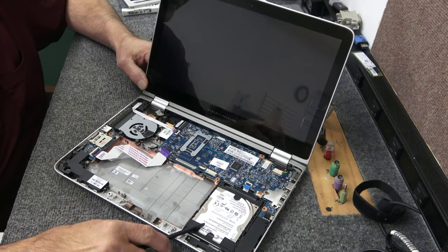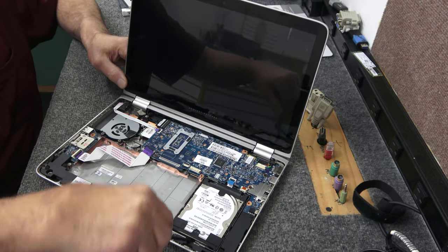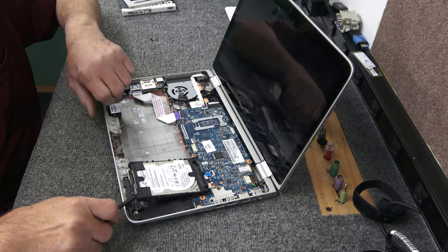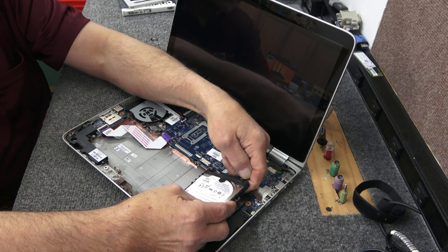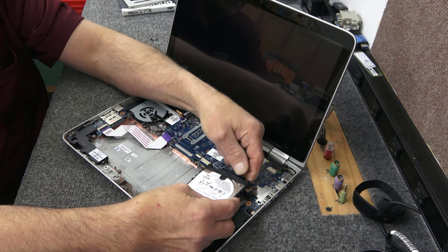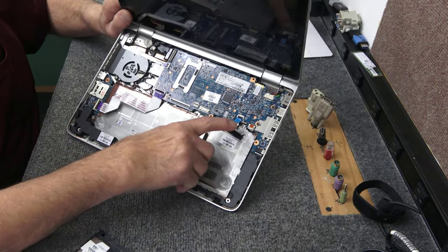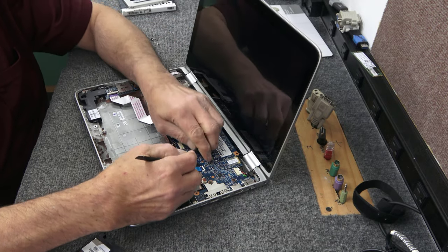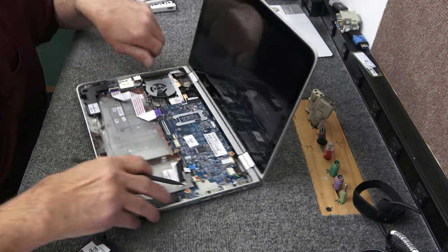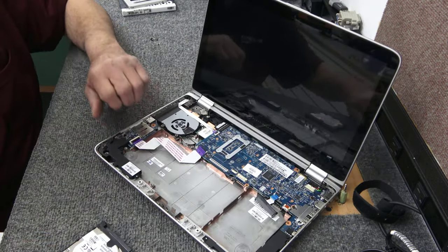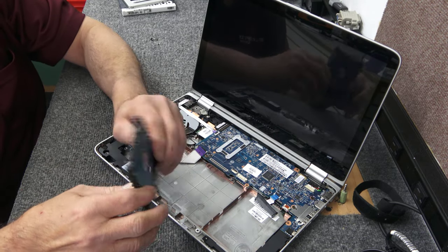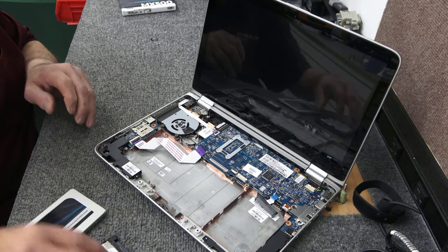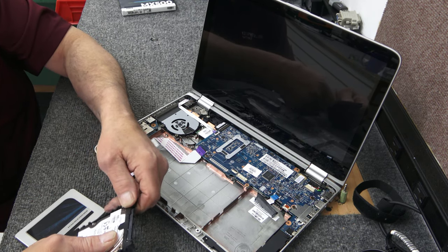So we got the screws out. Alright, so we're going to disconnect it right here. The cable is just going to slide kind of back towards the battery, carefully. Pop it loose. There we got our old battery out. It's a LE03XL is the number on the battery. I'll put that down below for you as well.